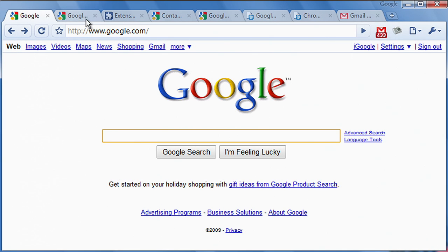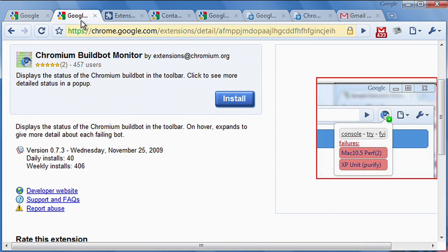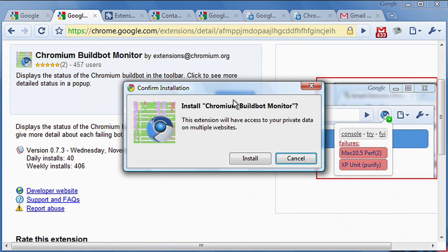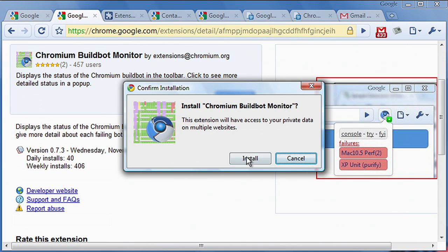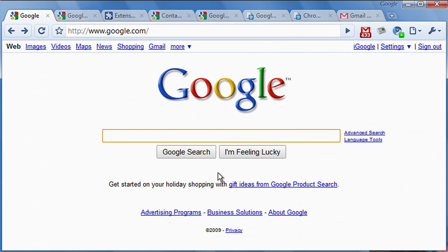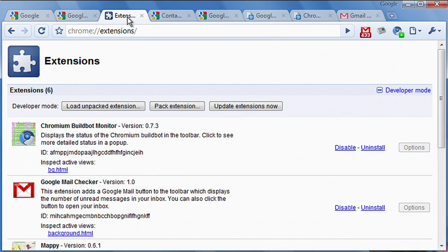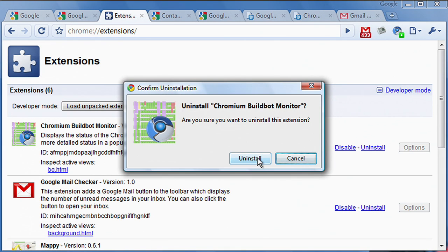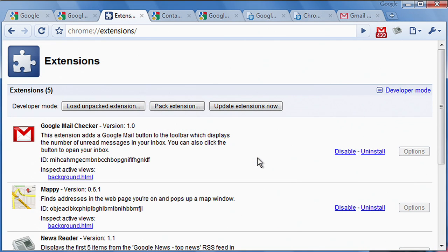With the extension system itself, our team wanted it to feel lightweight and unobtrusive. For example, when you install extensions, they immediately appear and are usable. You're not prompted when extensions update themselves and you never need to restart the browser, even when you disable or uninstall an extension.